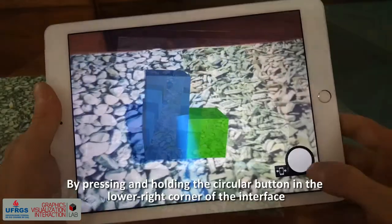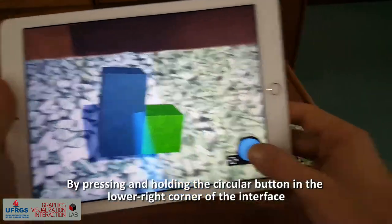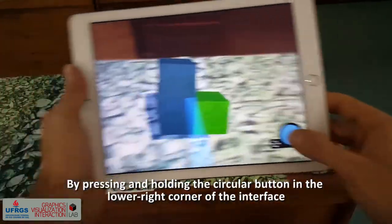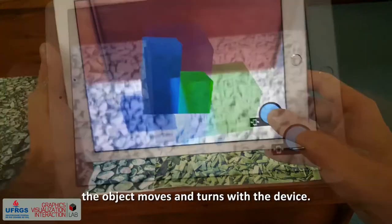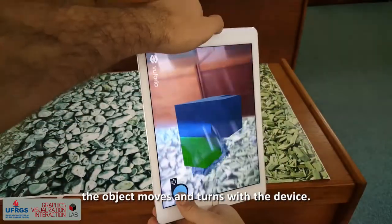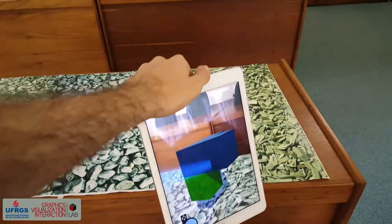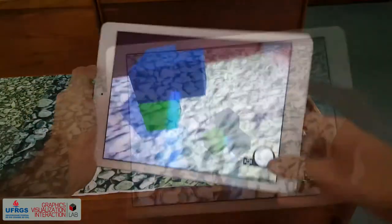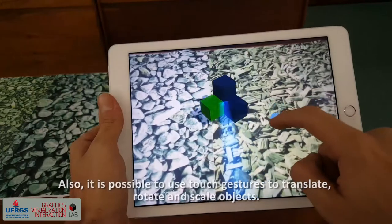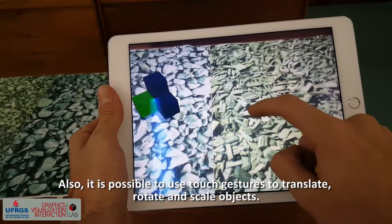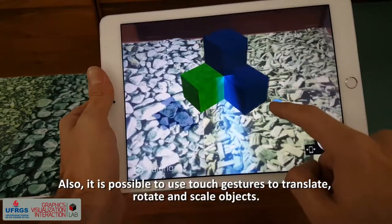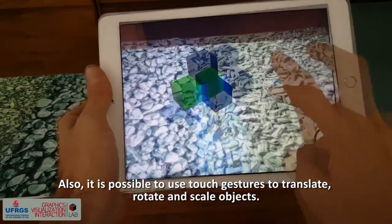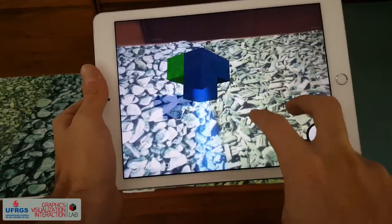By pressing and holding the circular button in the lower right corner of the interface, the object moves and turns with the device. It is also possible to use touch gestures to translate, rotate, and scale objects.